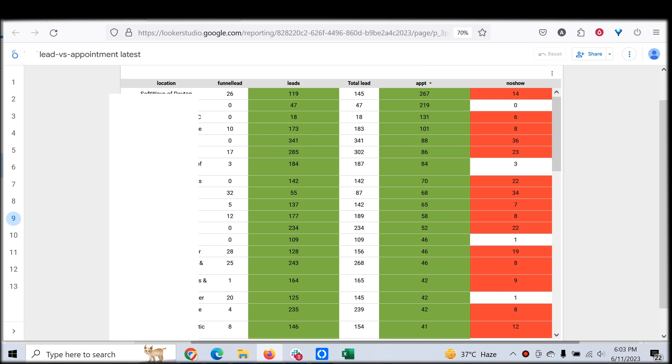Only with the right data can you optimize things. The dashboard we created may look very simple, but on the background it's a very complex system working. It pulls data from Facebook, pulls data from Google, pulls data from Go High Level, pulls data from Stripe, and makes a consolidated report which you can track every day and make part of your daily routine to track the whole performance of your agency.